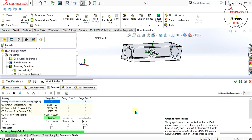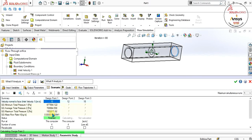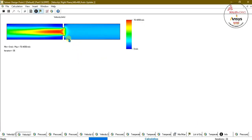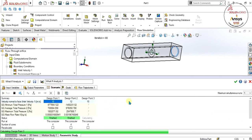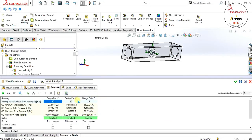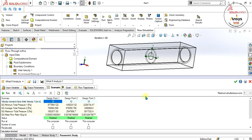Our first design point has been solved and we can see the mass flow rate. Now the system is calculating design point 2 at 12 meters per second velocity — we can see the real-time operation. Our three design points have been completed and we have analyzed the different results. We can export these to Excel to make graphs and differentiate between the design points. Thank you for watching — keep supporting and keep sharing our channel.